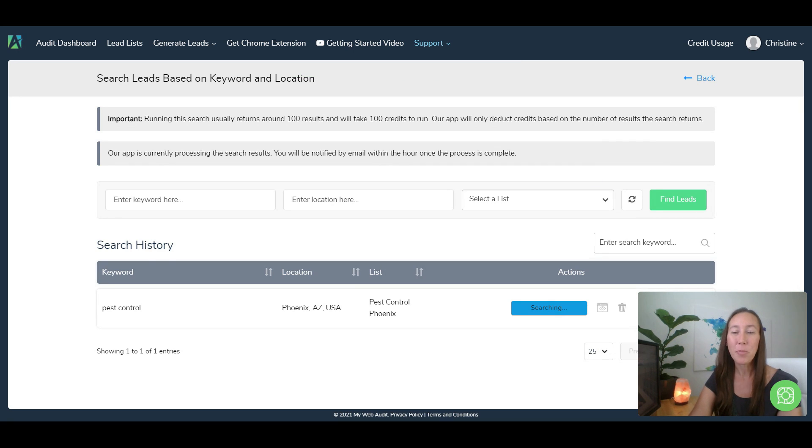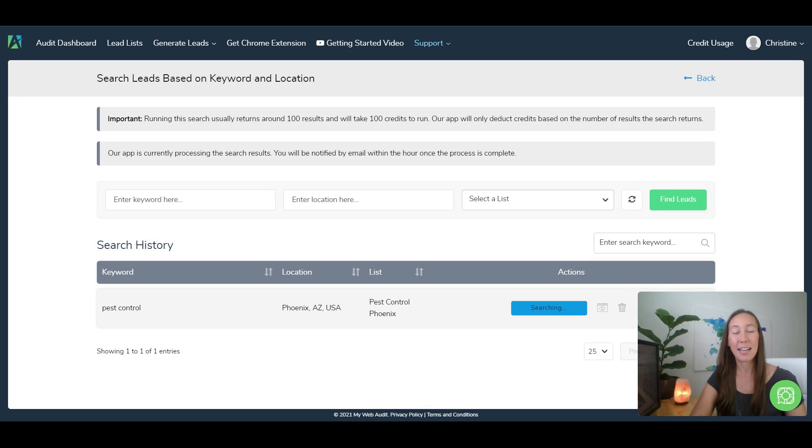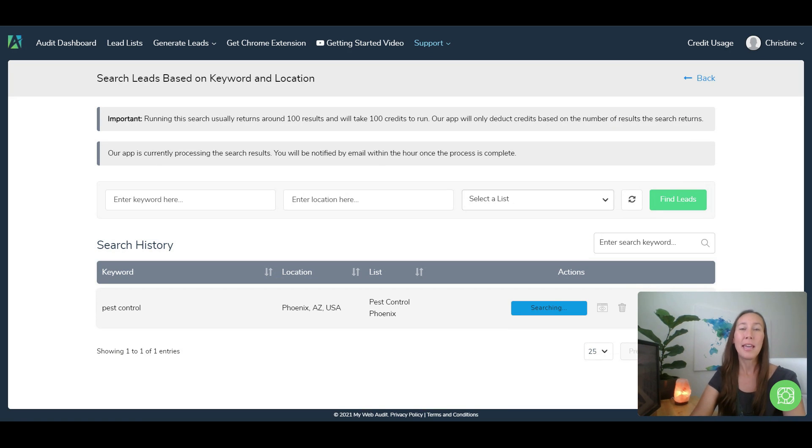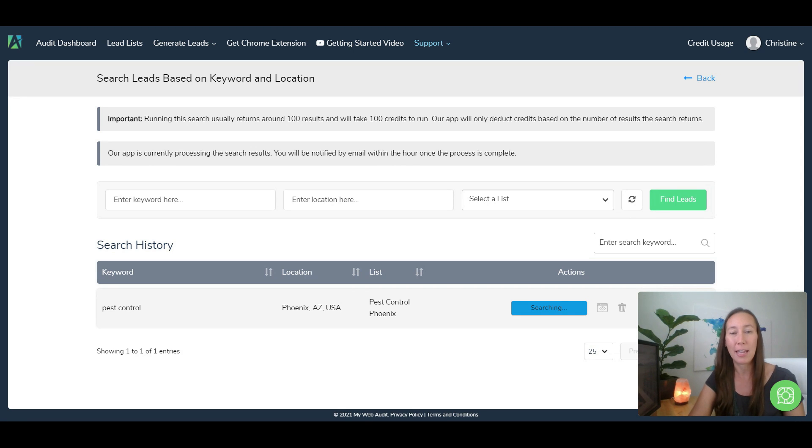Now as you can see, our request is being processed. So now this is actually going out and extracting leads for you and is going to compile that list and we'll be able to go here in a minute.